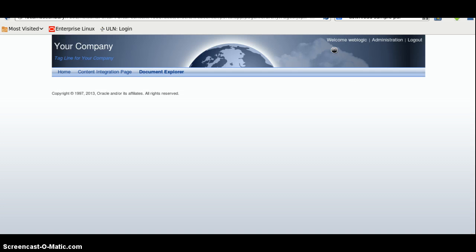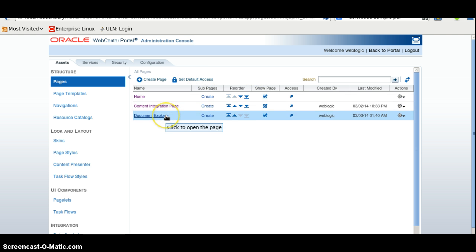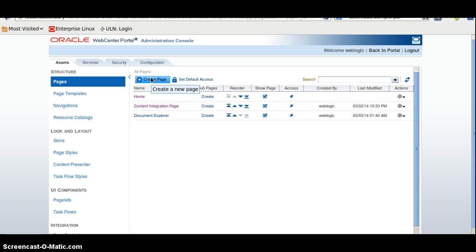So today I have created a WebCenter Portal application and I will go to the administration, create a new page. I have already created a page, you can create a new page using Create Page.